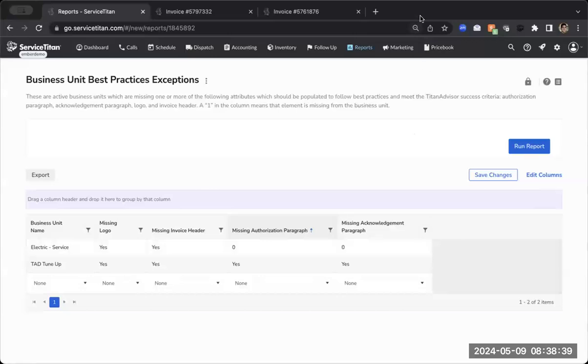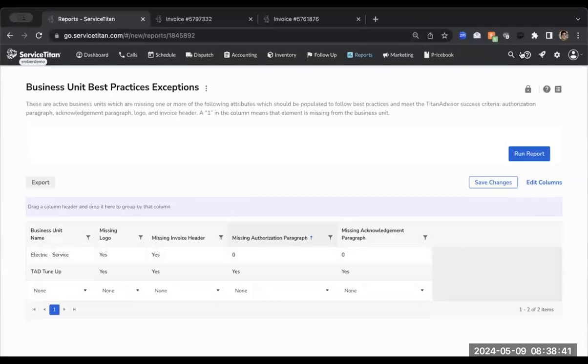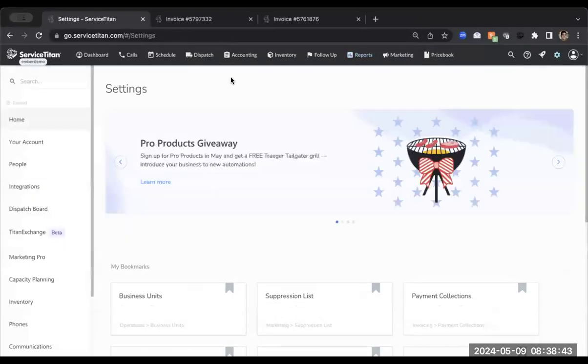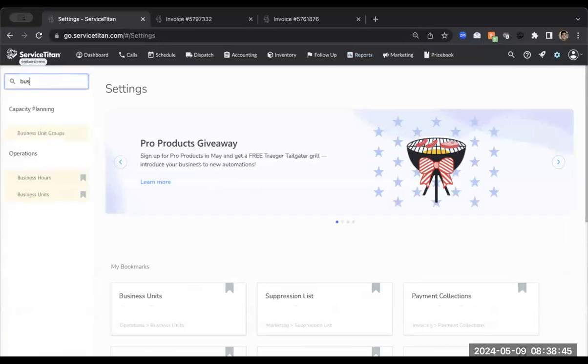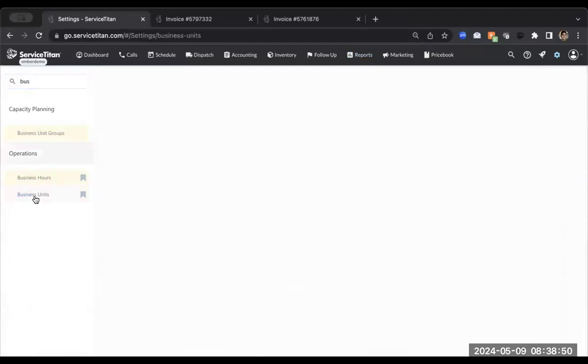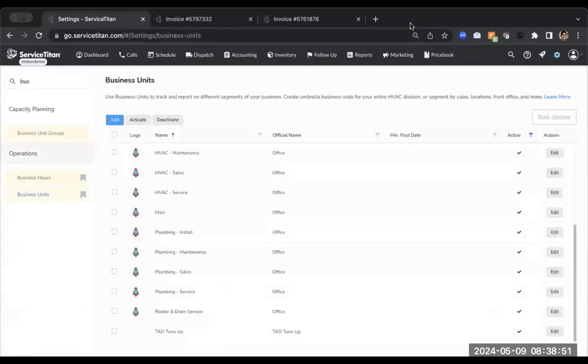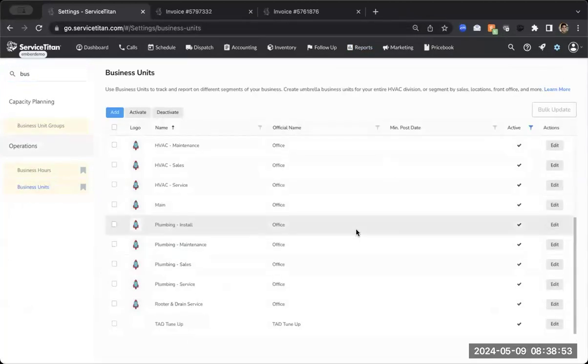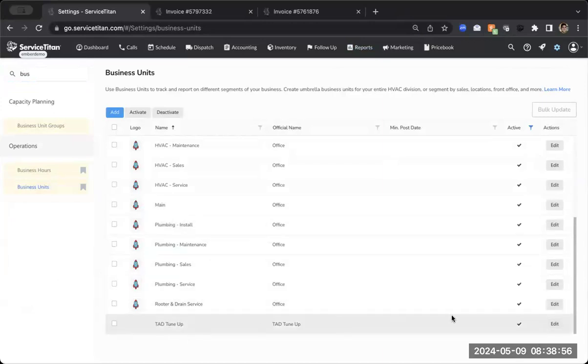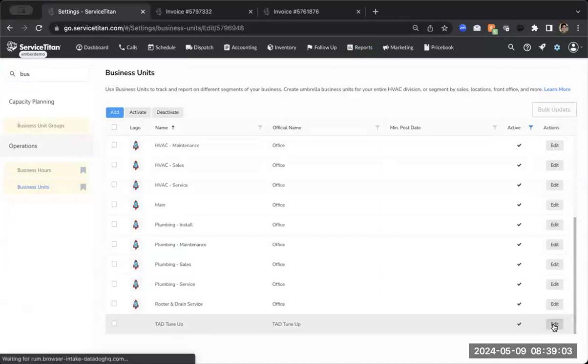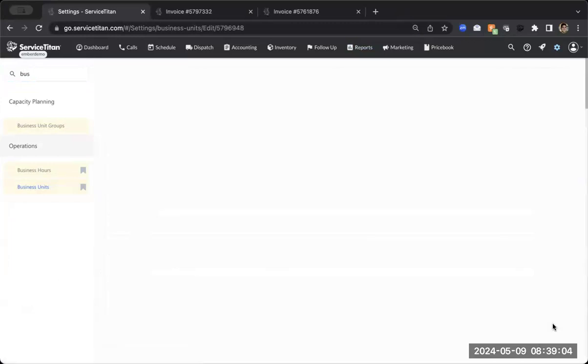Why don't we just go in settings and let's go ahead and update this. So clicking into my settings in the top right, and I'm just going to start to type in business. And then right there, you're going to see business units. Now I'm just going to scroll all the way down and you can see I've got this beautiful TAD tune-up business unit that I will be playing with today and making sure we get all those fields filled out. We're going to click the edit button.